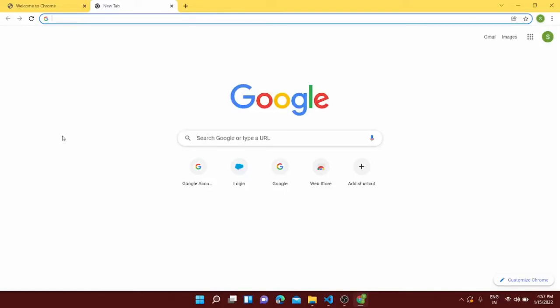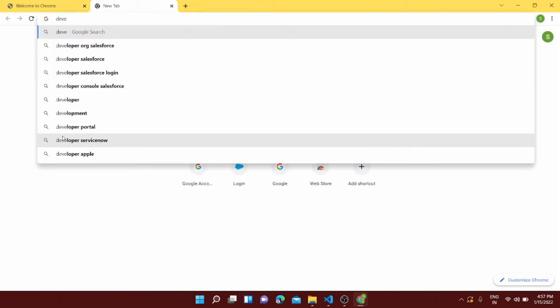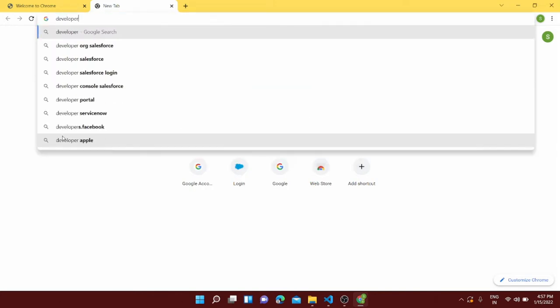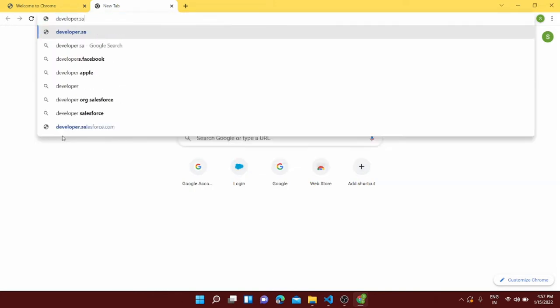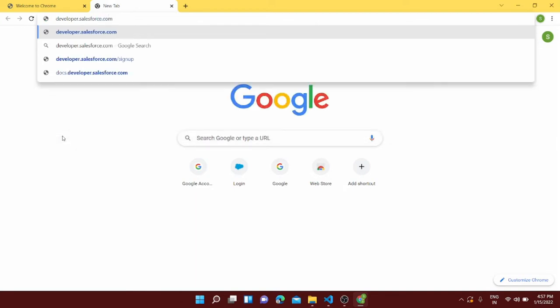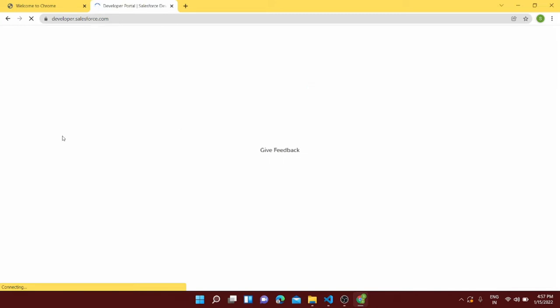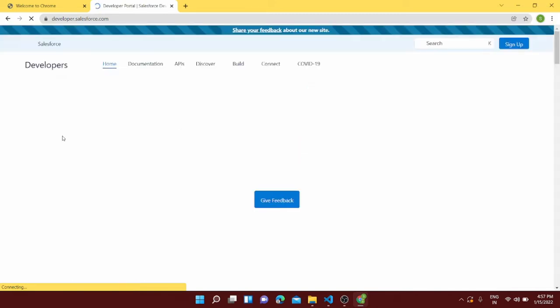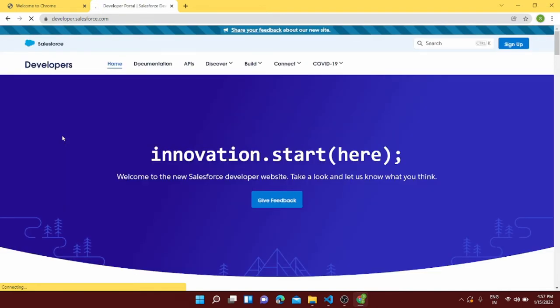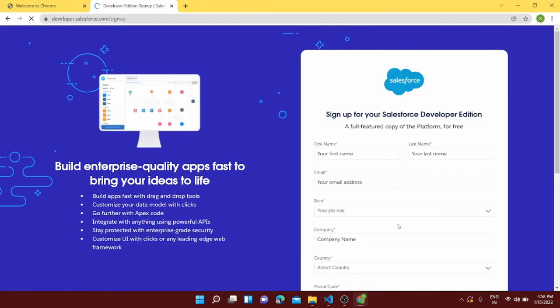Hello guys, welcome. Today we are going to create a new account for the Salesforce org. For that we need to go to developer.salesforce.com to sign up and create a new account in Salesforce. This URL will redirect us to this page and from here we have to go to sign up. From here we can create our new Salesforce account which will be your developer edition.